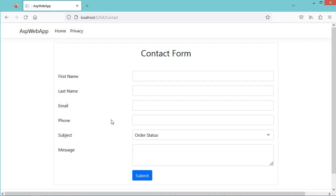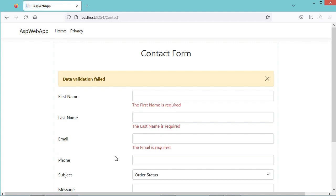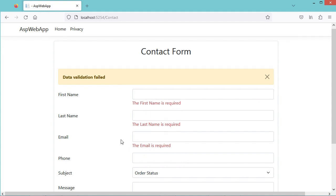In this video, I will show you how to make form validation using an ASP.NET web application. Here we have this simple contact form, and if we click on Submit, we can see that we have a validation error and also error messages for the required fields.